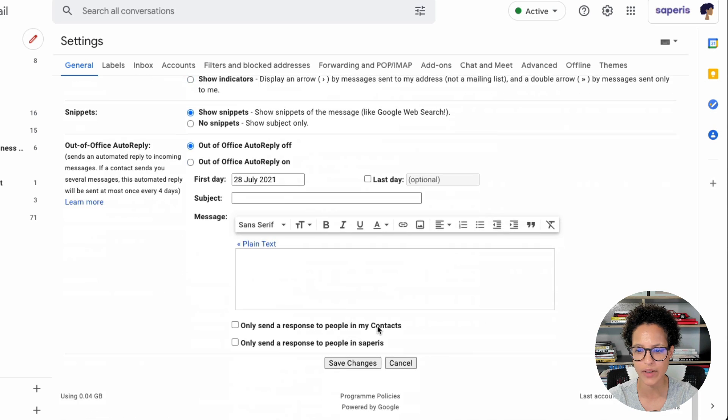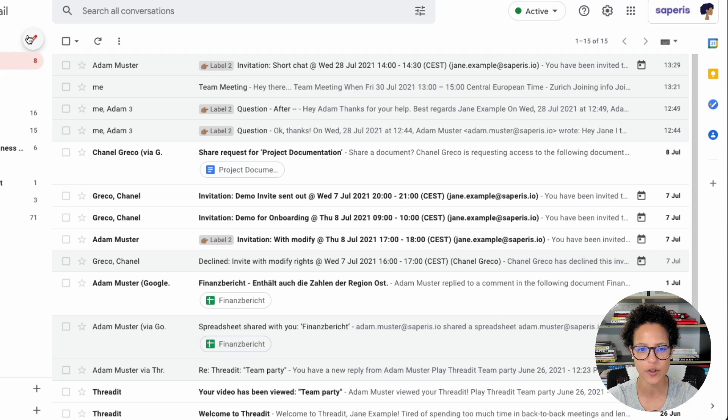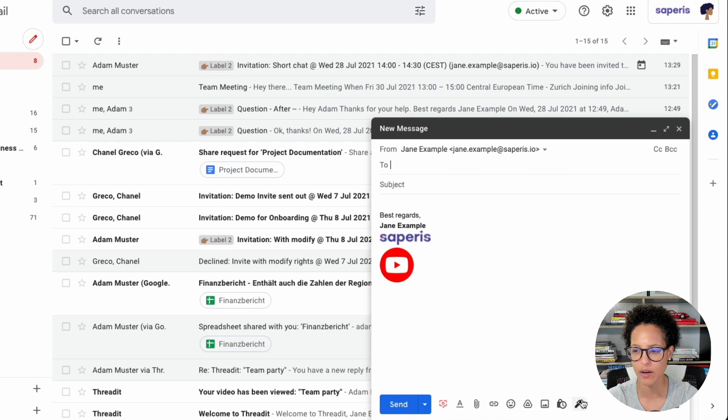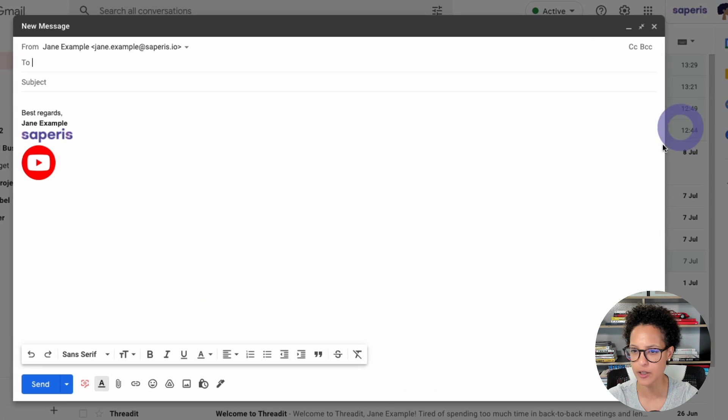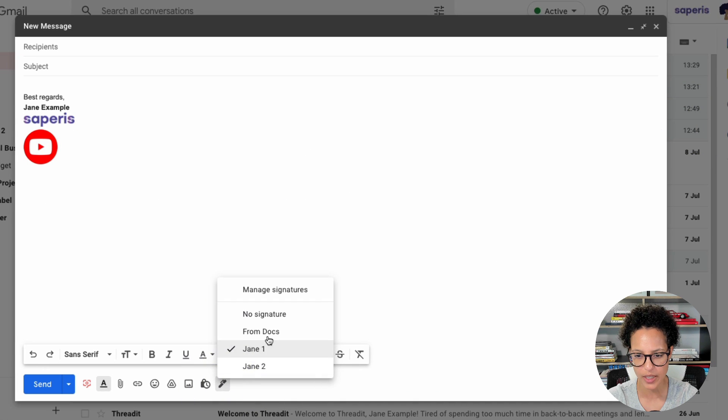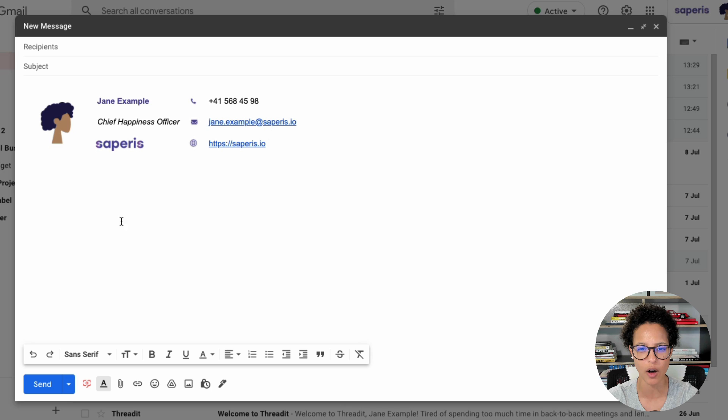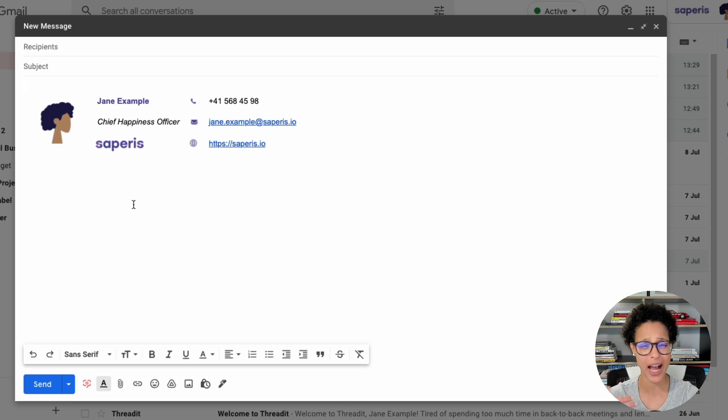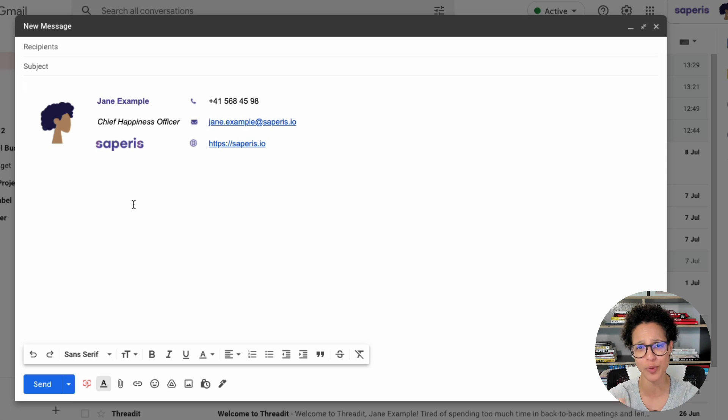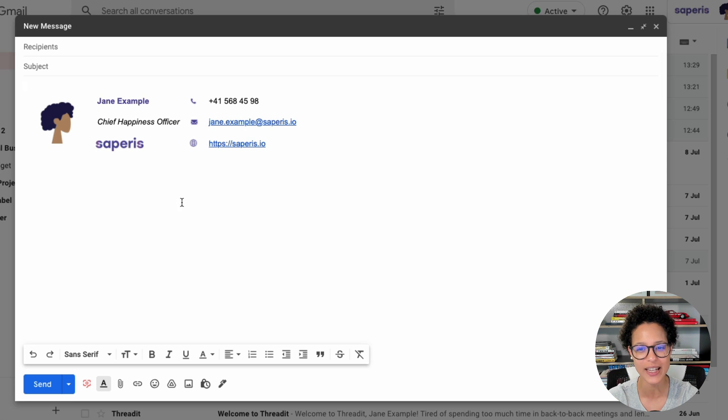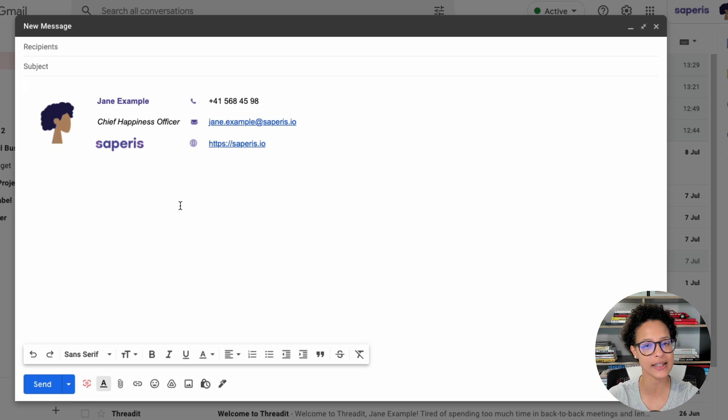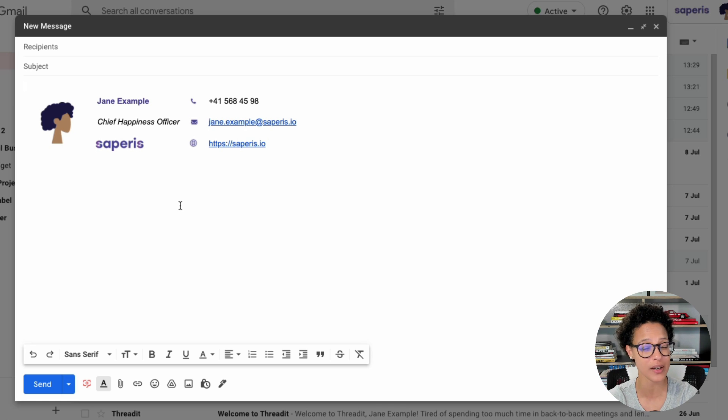So we click here on compose mail. Let's just expand it to make it a bit easier to see. And then we'll choose from Docs. There you go. Now granted, I'm no stylish person. I'm not gifted at this. So you probably will come up with better ideas. But that would be a neat little hack.